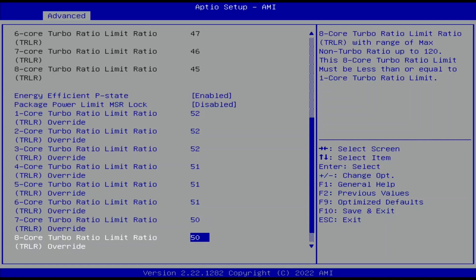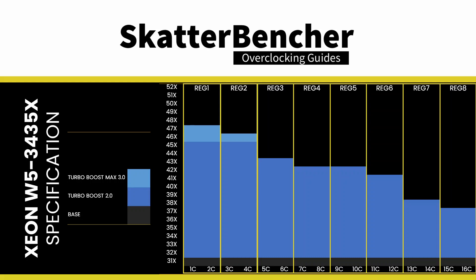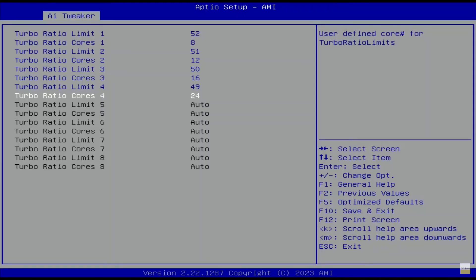Intel provides eight registers to configure the Turbo Boost 2.0 ratio. For mainstream platforms where the top SKU has no more than eight p-cores, like this Core i9-11980HK, these registers are configured from one active p-core to eight active p-cores. However, on platforms with core counts beyond eight cores, we can configure each register by target Turbo Boost ratio and the number of active cores. Note that configuring the Turbo ratios based on an active core count is not the same as overclocking each core individually.